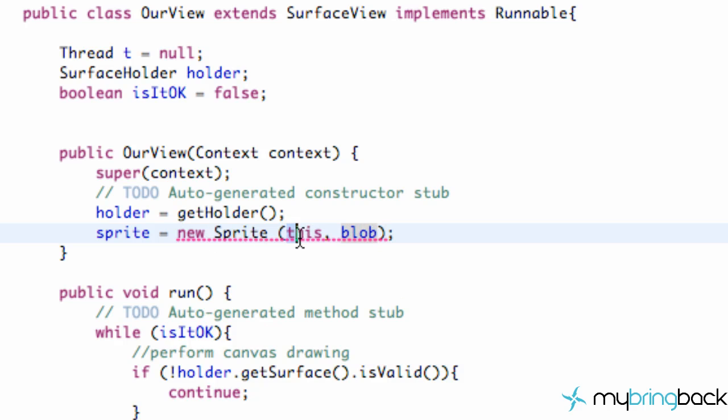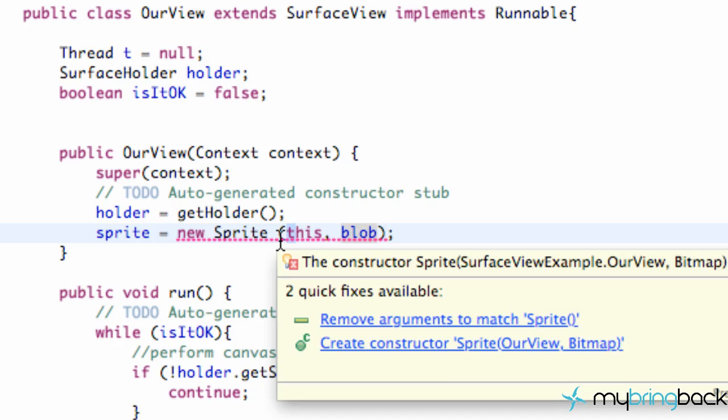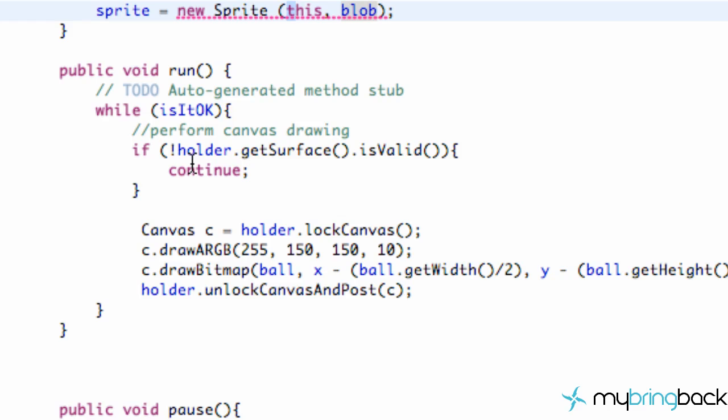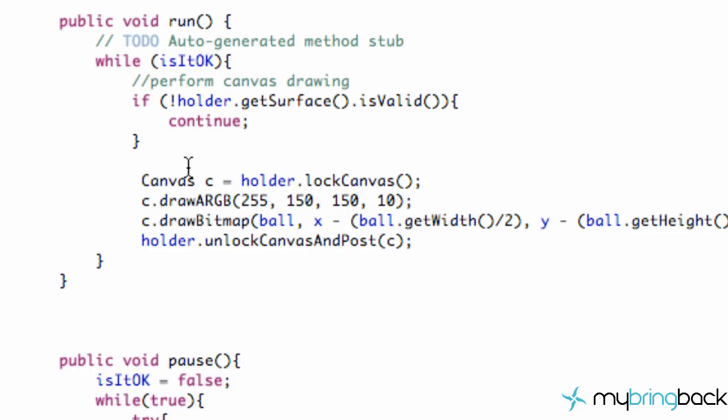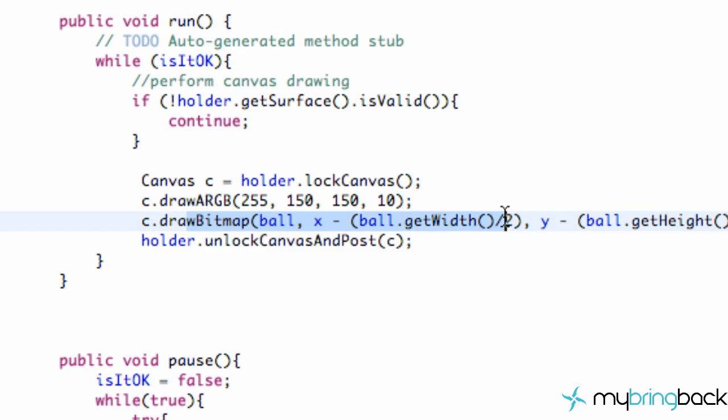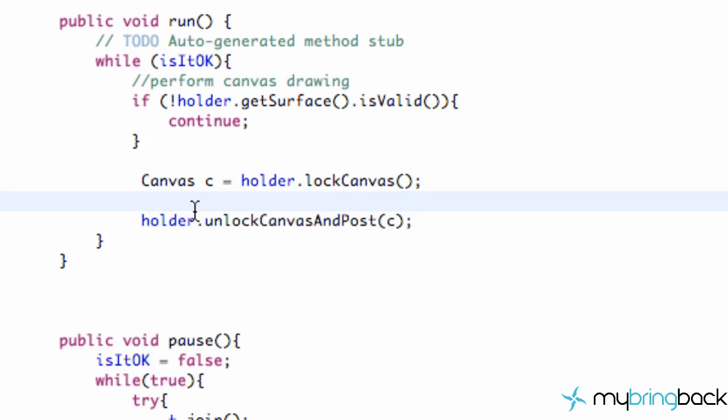But for now that's all we're going to do. The last thing we're going to do within our surface view example class is change the way that it draws to our canvas. Again within our thread we have this run, and we lock the canvas, we draw the background, also draw that ball bitmap, and then we unlock and post. All we're going to do is cut out this line of code here, and we're going to create a new method called onDraw.